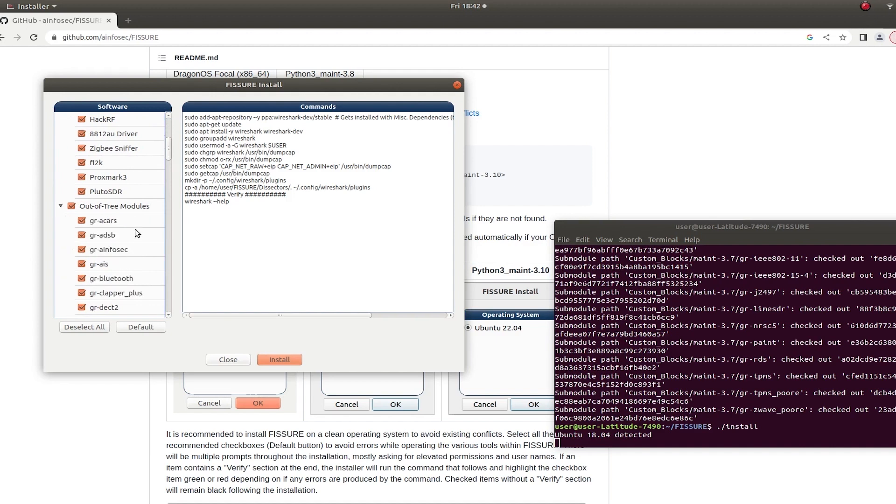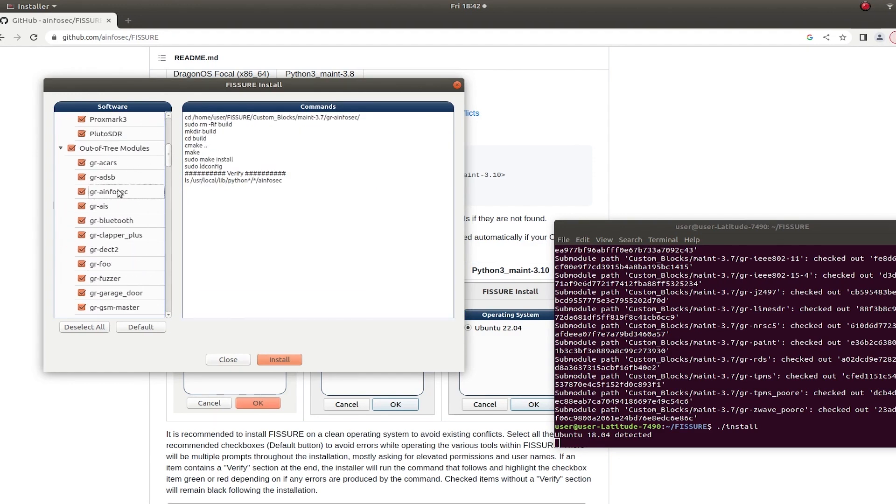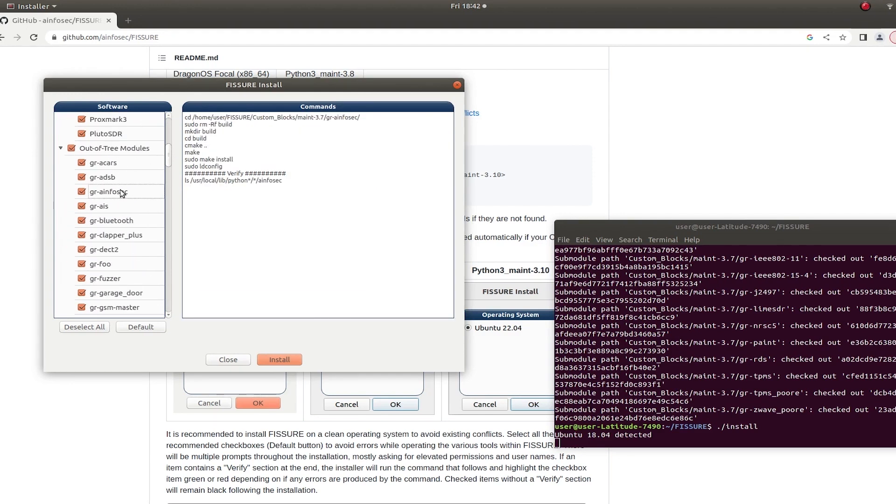There's a minimum install category. So this is the software that's required to just open fissure and not get any errors. You're not going to be able to do much in it if you don't have the hardware, software installed, the out-of-tree modules.